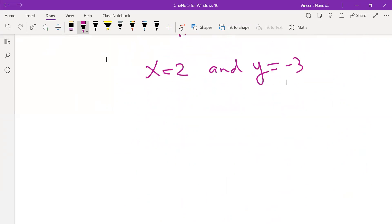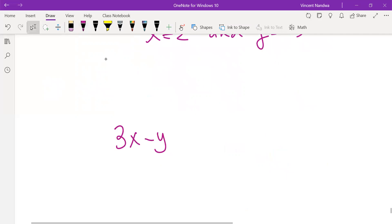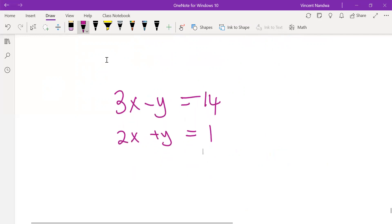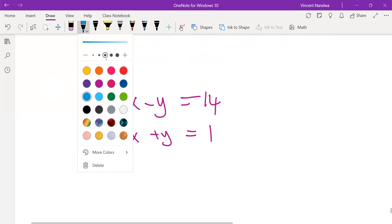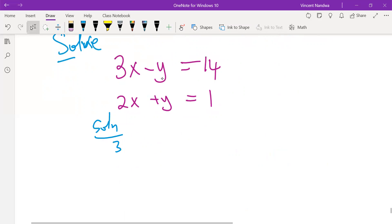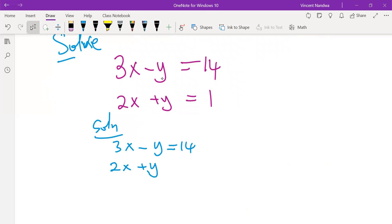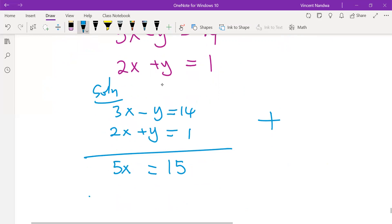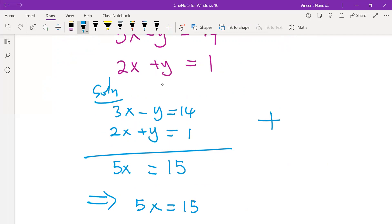The next set of equations: 3x minus y equals to 14, and 2x plus y equals to 1. Even without struggling, we can clearly see that if we add these two equations, we will do away with y. So 3x plus 2x is 5x, minus y plus y is 0, and 14 plus 1 is 15. So 5x equals to 15, meaning x equals to 3.